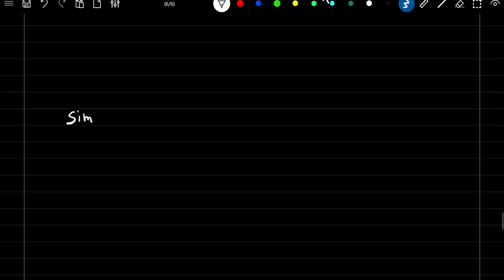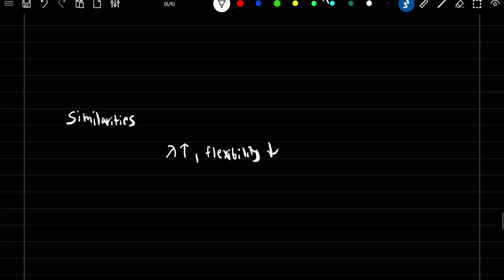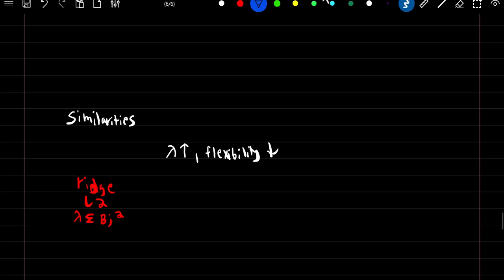Now similarities between the two. Both have a tuning parameter lambda which controls the flexibility of our model, and as lambda increases, our flexibility decreases. Ridge uses the L2 penalty, which is lambda times the summation of our beta coefficients squared.